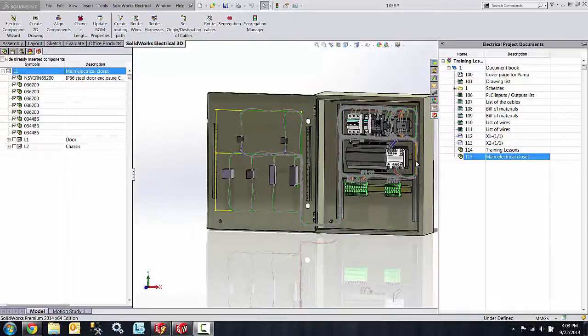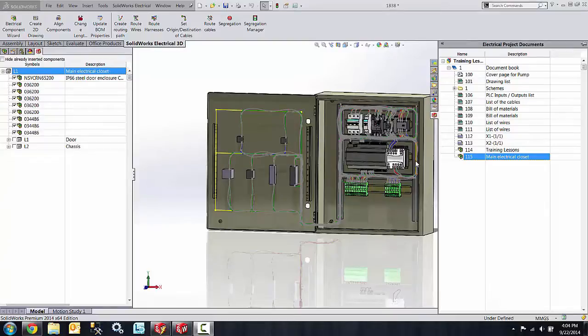Hello, my name is Derek Franklin and I'm an applications engineer here at GoEngineer. In this quick tip video I want to show you how we can rename SolidWorks files inside of our electrical projects in SolidWorks Electrical Schematic and 3D.